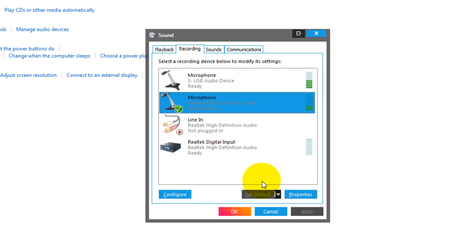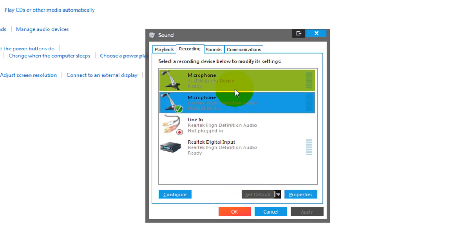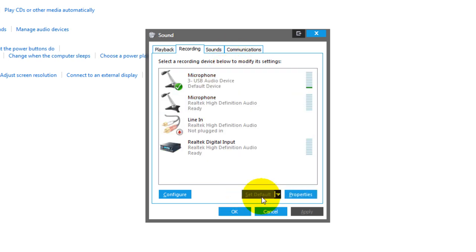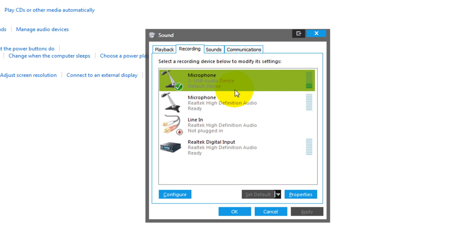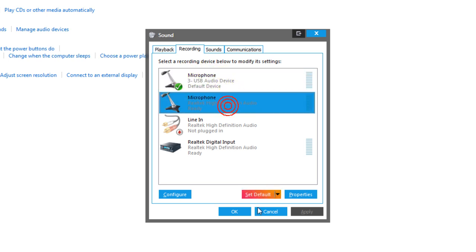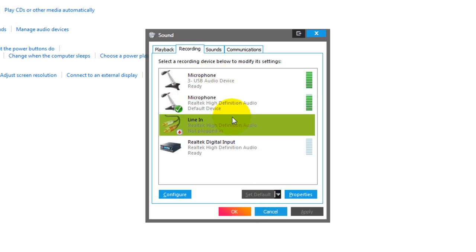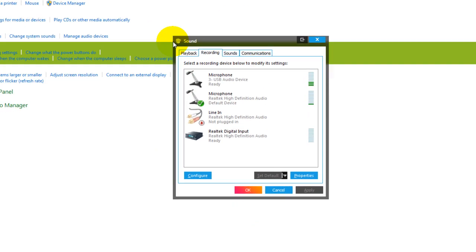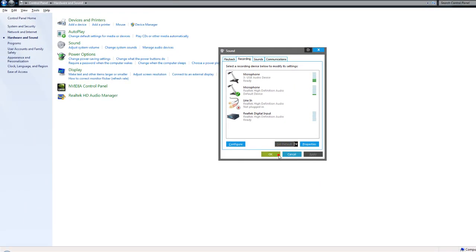What that means is, in a program, the default microphone it will use is the primary one — the default. So if I press this button now, Windows would automatically use my webcam as my mic, and if I did it now, by default it would use that one. That's a pretty handy way. There's also another way we can get to this dialog box.